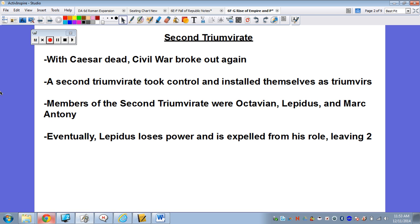So when Caesar dies, another civil war is going to break out. We're going to see a second triumvirate take control. A triumvirate, once again, is an alliance. These three guys are going to control politics — control what happens. We have Octavian, we have Lepidus, and we have Mark Antony. Octavian's eventually going to become Augustus Caesar. Lepidus and Mark Antony are also powerful people, powerful generals. Eventually Lepidus will lose power — he's going to get expelled. This is going to leave Octavian and Mark Antony.